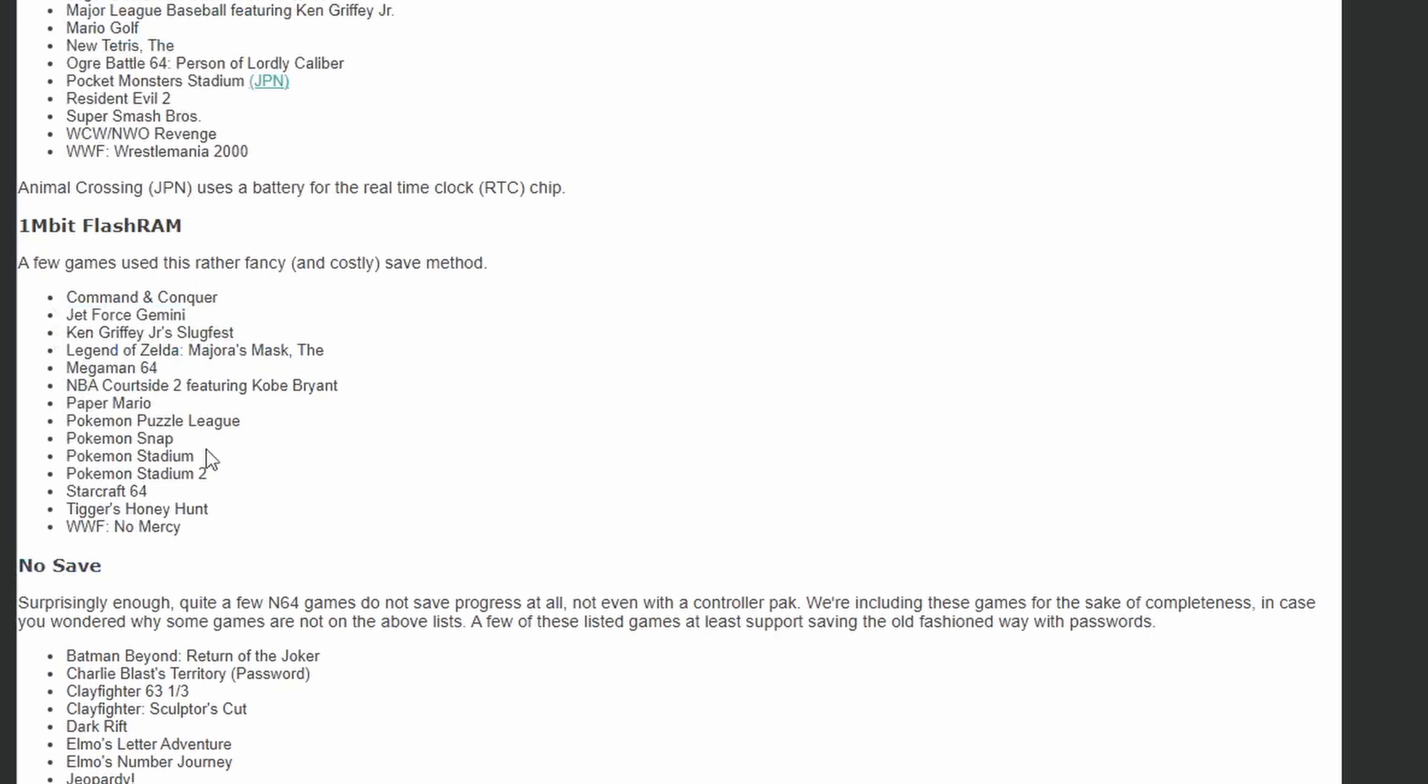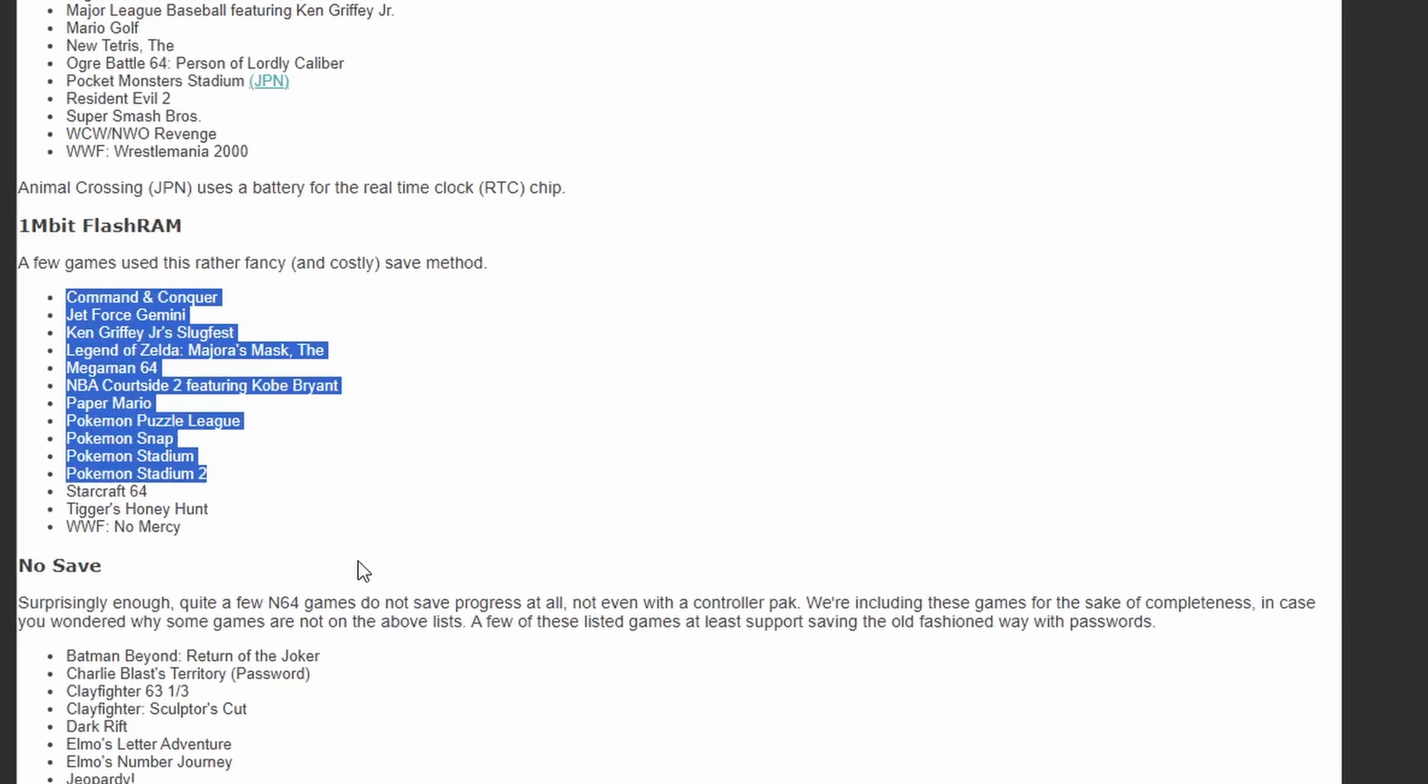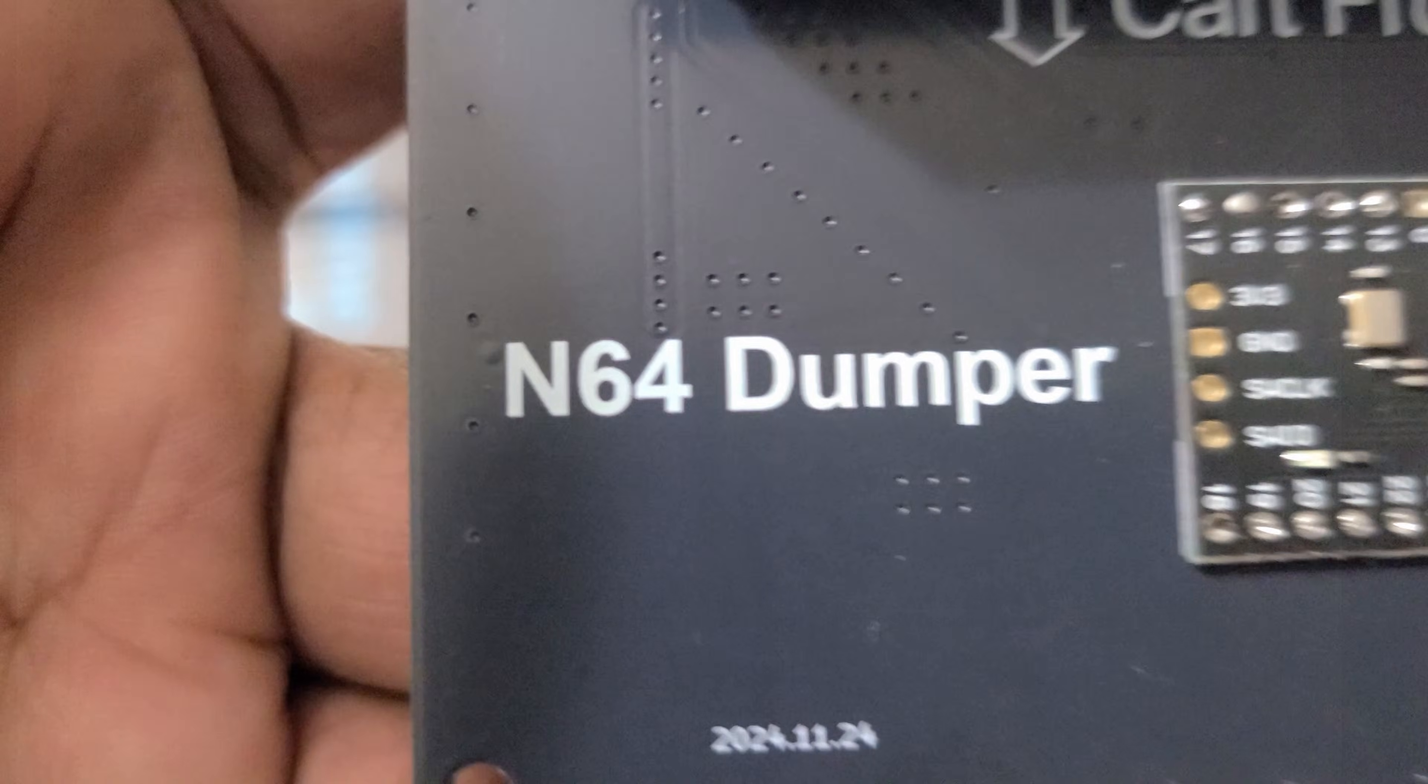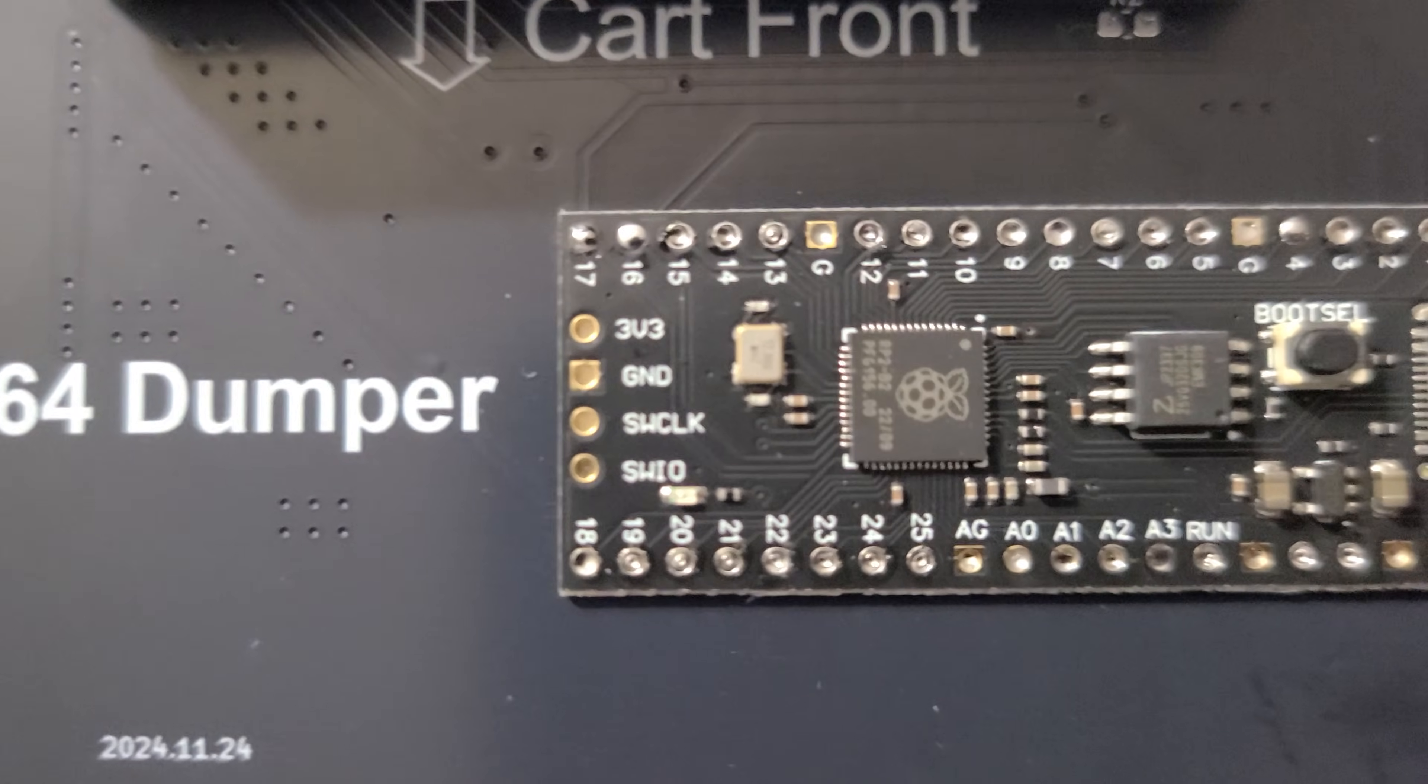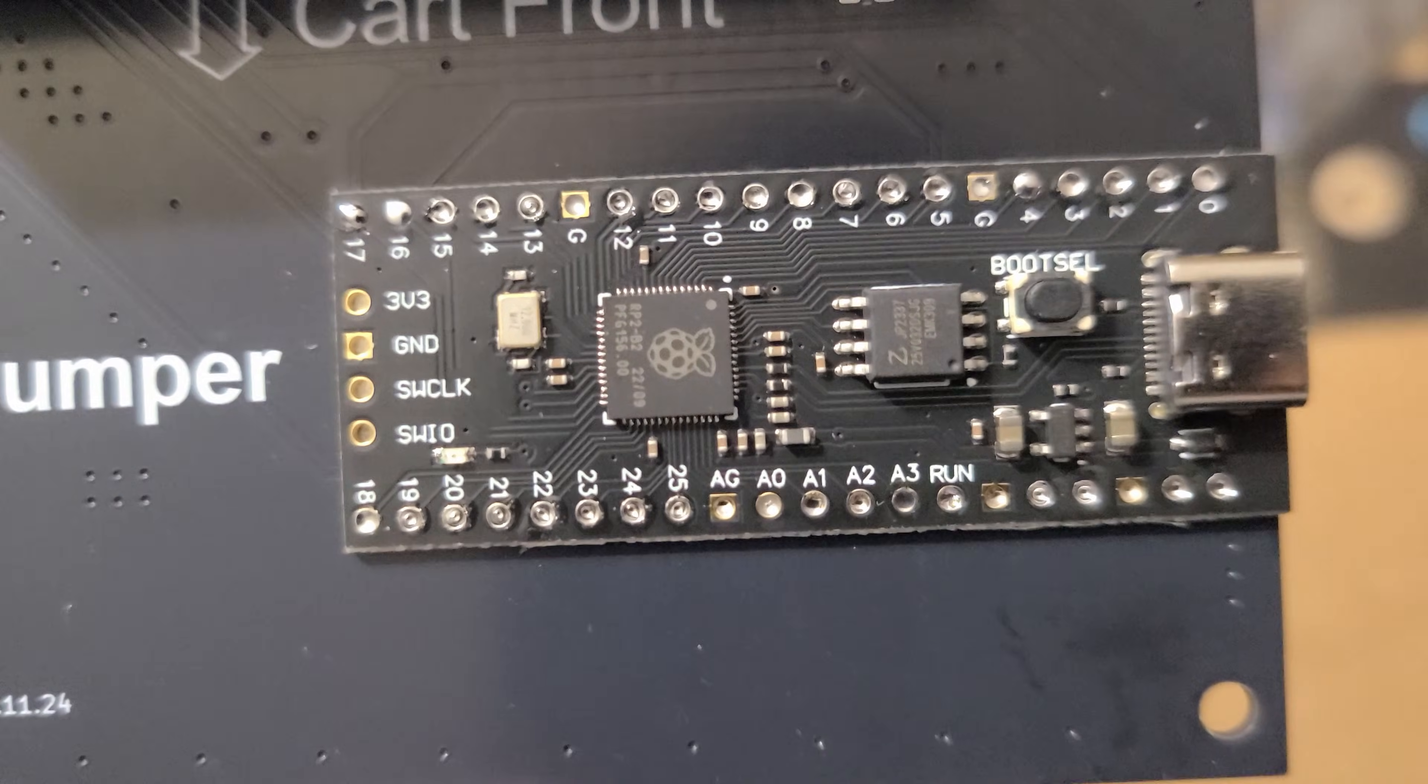And don't worry, you don't need to memorize this list or the save types, the cart reader can actually tell you what save format your game uses as soon as you plug it in, I'll show you that in a bit.